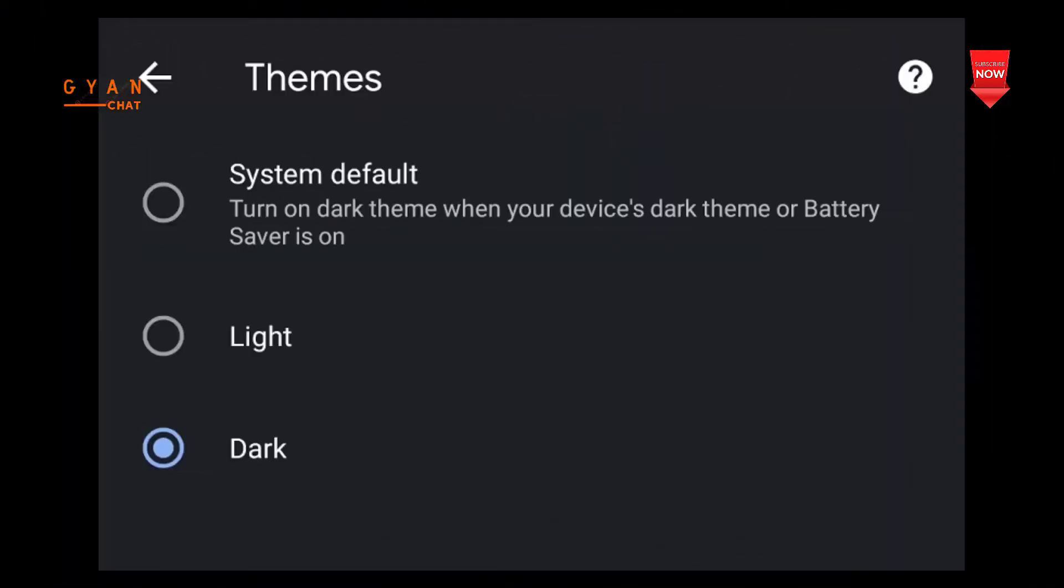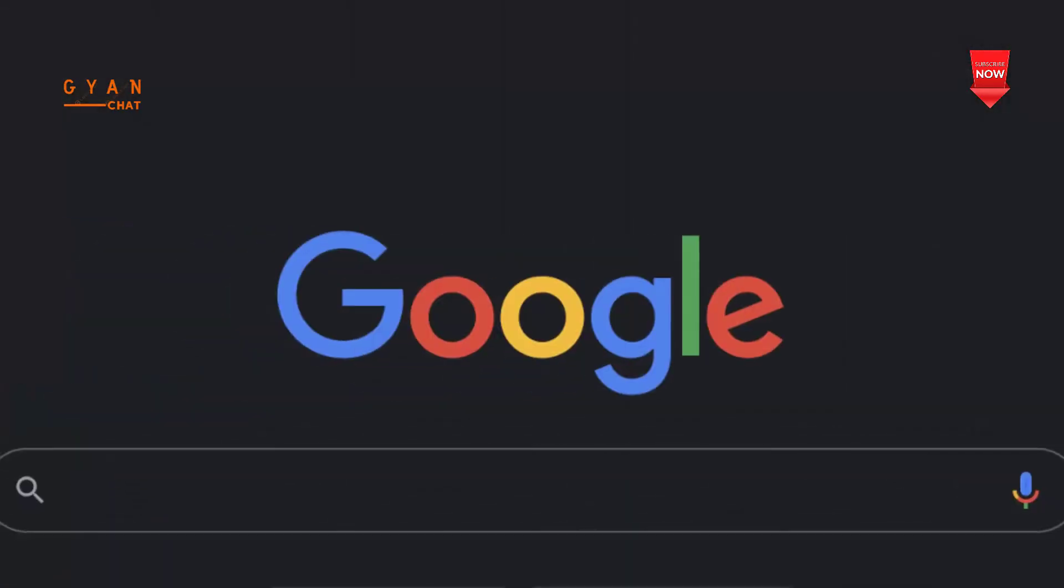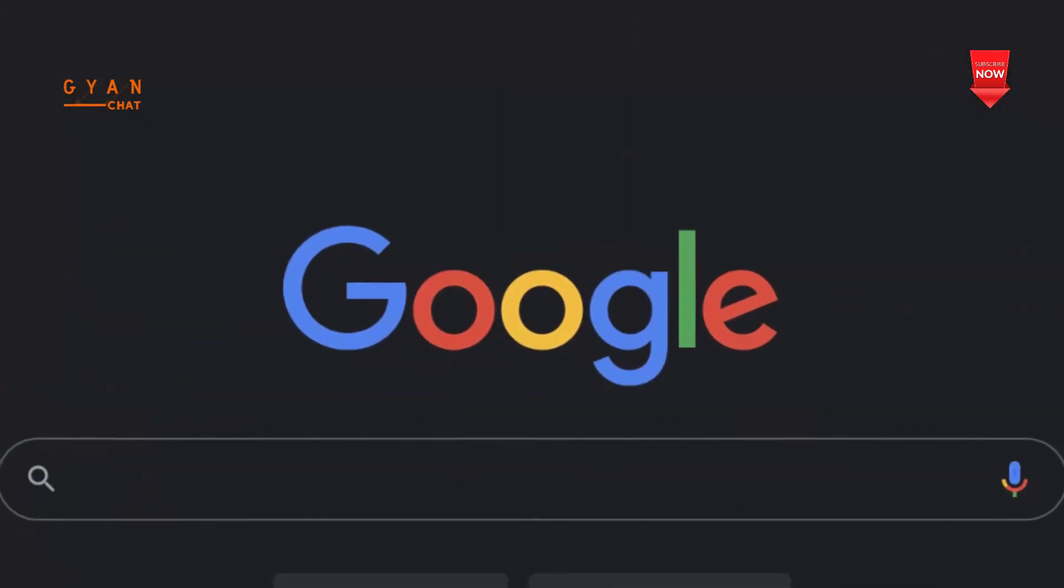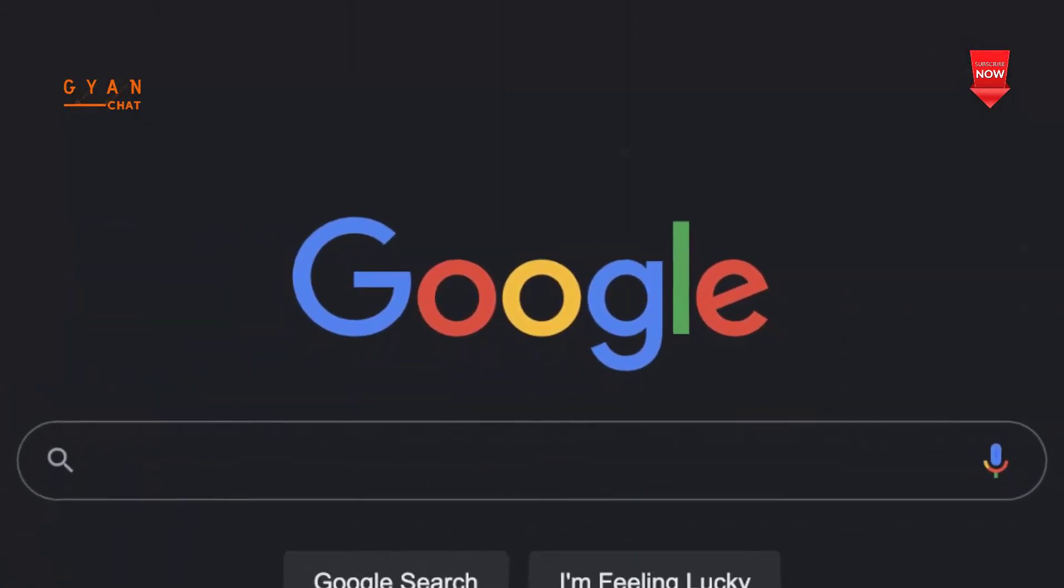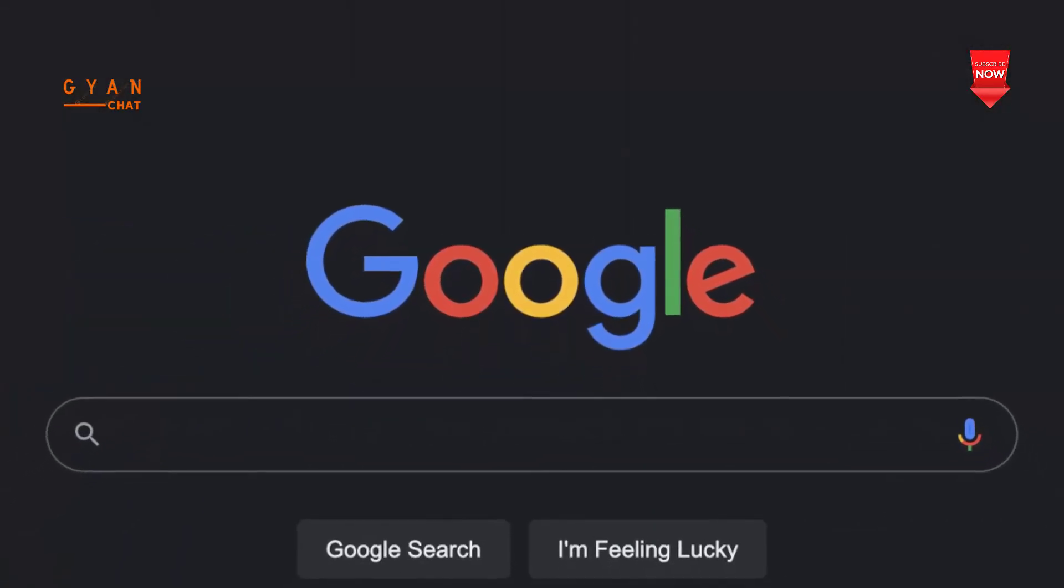Once enabled, you will have the option to set it either to Light, Dark, or System Default. That said, this has been enabled on Google App and its search already.